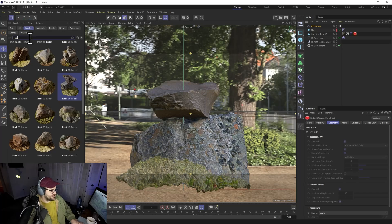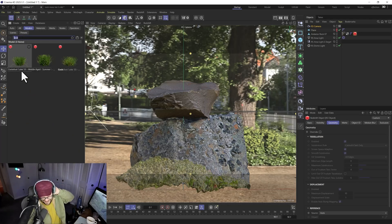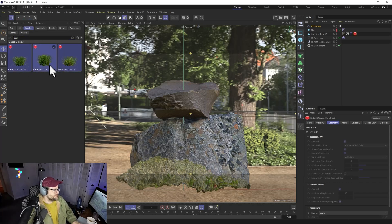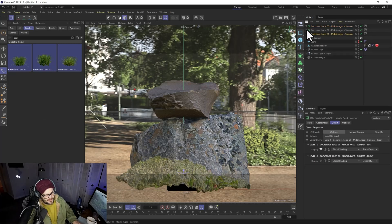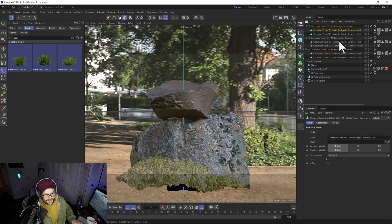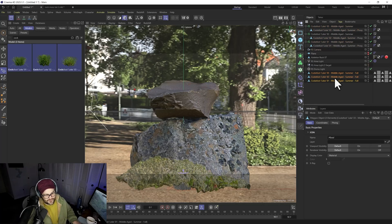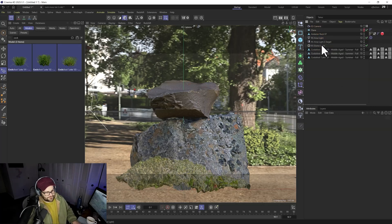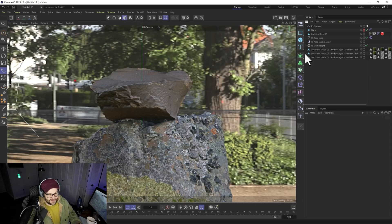Stay in Models and type in 'grass' — grab it from the asset browser and right-click to load. Select all of them, but we don't need the proxies since we're creating instances via the matrix scatter. Ctrl-click to pull out just the full versions and delete the proxies. Proxies save render time but we'll skip them here. The textures will build in, and we've got everything we need.